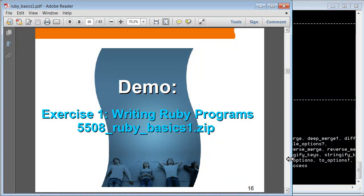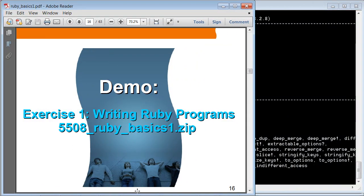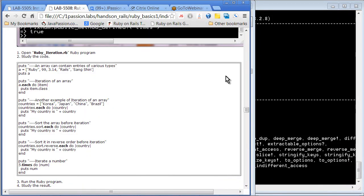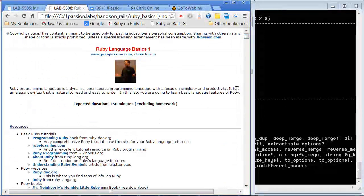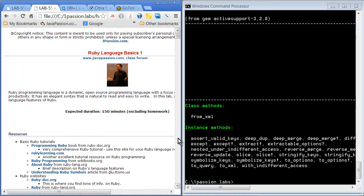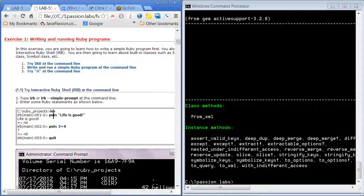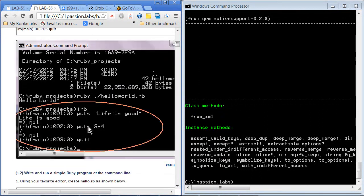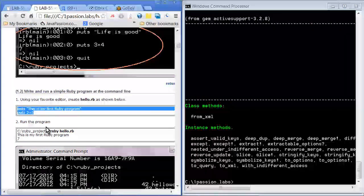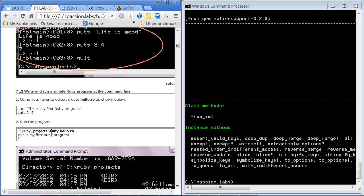I'm going to use the lab documentation as well. You can write your Ruby code as a file using any editor of your choice. I created a hello.rb file that contains two statements, and the way that you run your code is ruby followed by the name of the file. Then it will display the result.